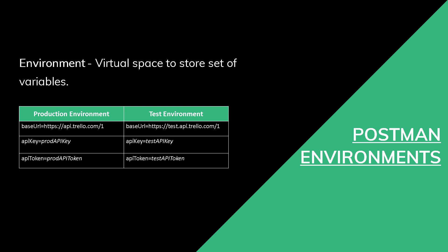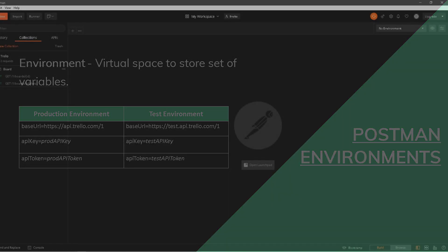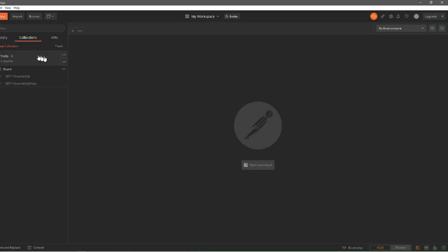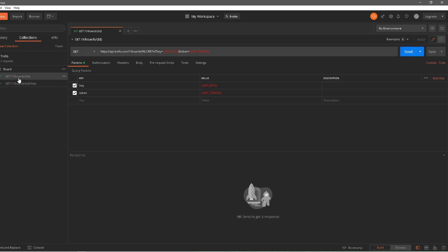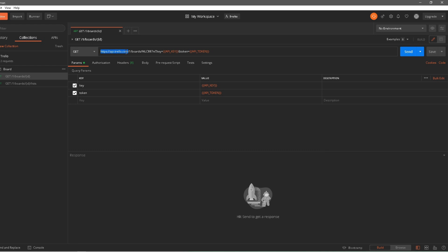Let's head over to Postman and see how we can create an environment and store some variables. We have the Trello collection we created previously — if you haven't checked out that video make sure to do so. We have our API key and API token currently stored as collection variables. Now what we will do is store api.trello.com, our base URL, into an environment variable.